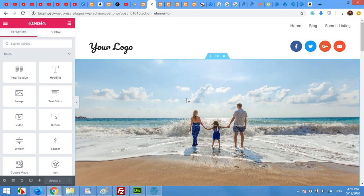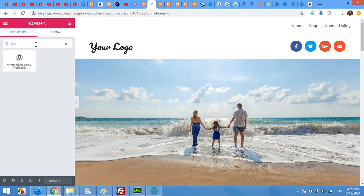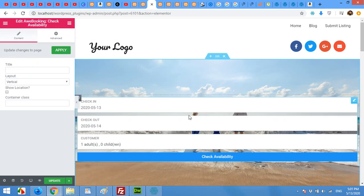Click on the area where you want to add the AWE Booking bar — for example, I'll click on this banner. Click the Add button, then in the widget search bar type 'AWE' and you will find the Check Availability Booking plugin widget. Drag it to your column and place it.